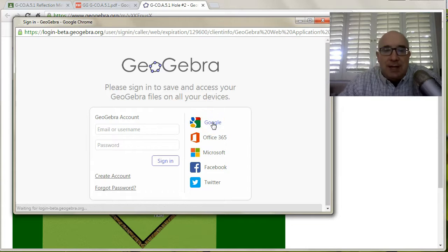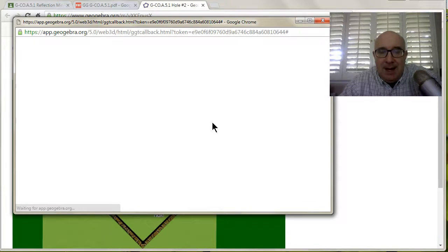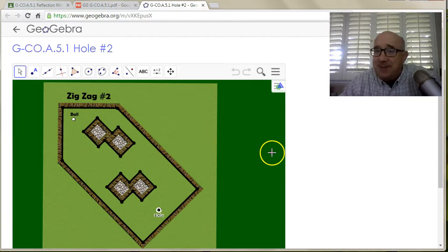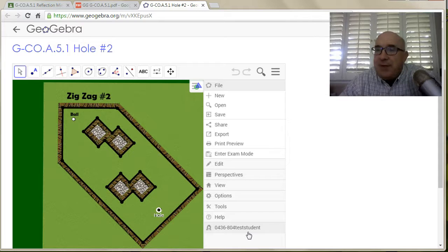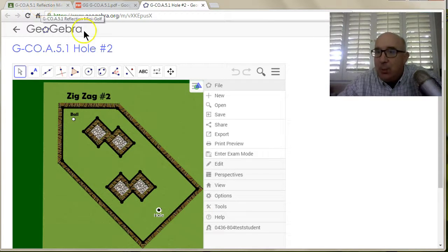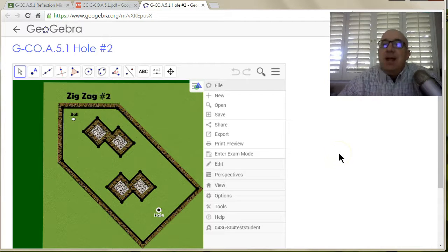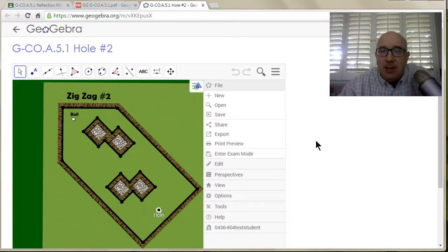You'll sign in using your Google account. It auto-logged me in, which happened because in another window — Google Classroom — I was already logged in as that person, so it knew who I was. If it logged you in and it wasn't you, you need to go to one of those windows to sign those people out, and then you can log in yourself. This is the login process.